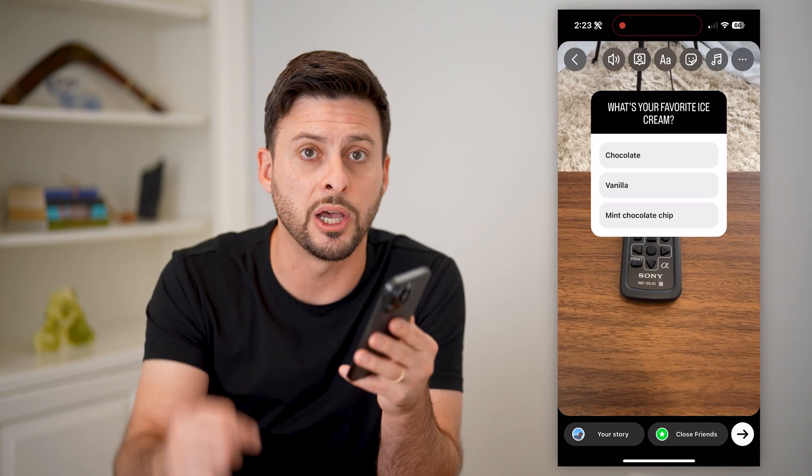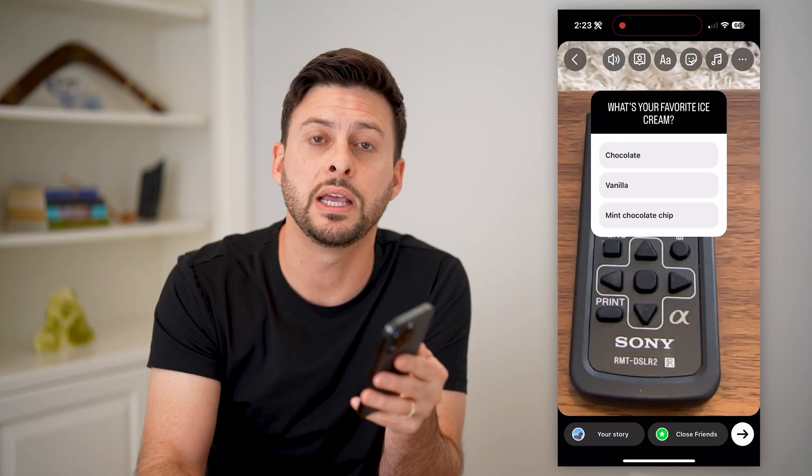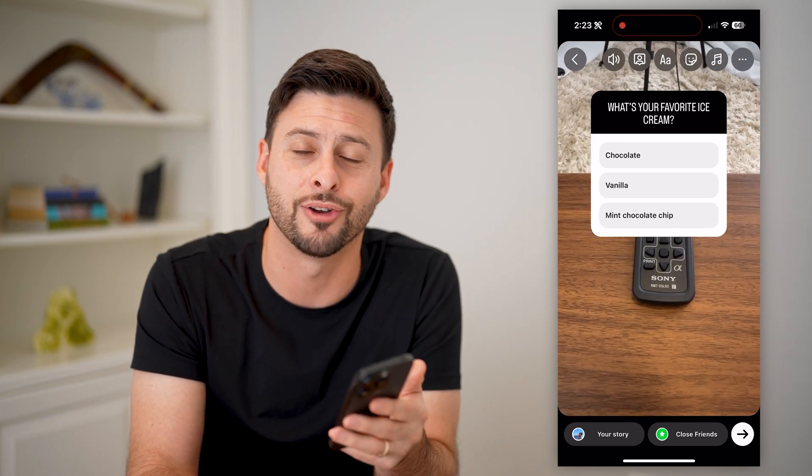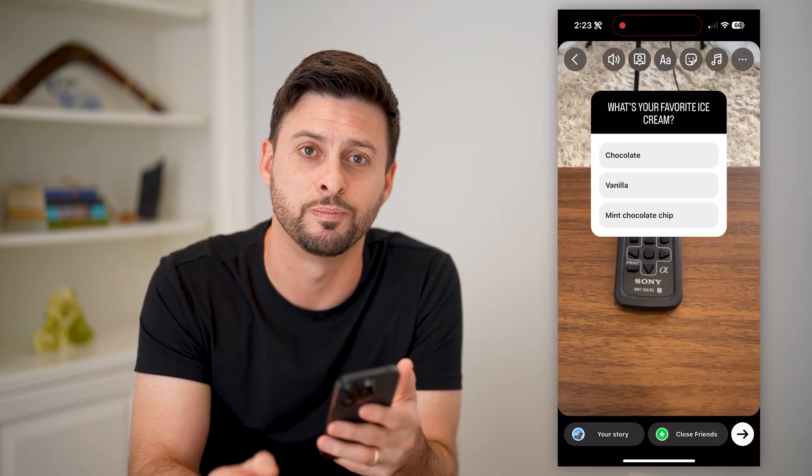I hope this helps. If it did, hit the subscribe button down below — it really helps me out. And I'll catch you on the next one.